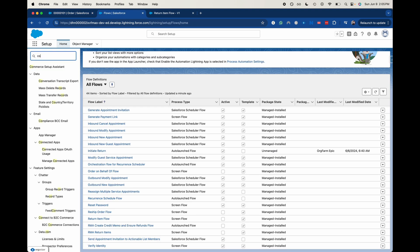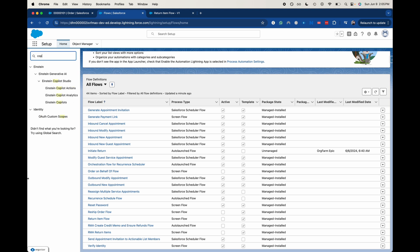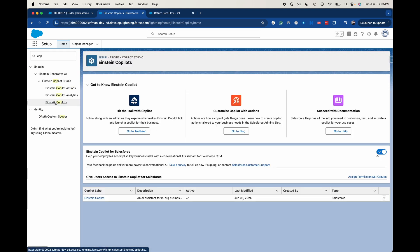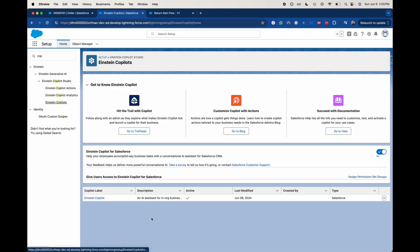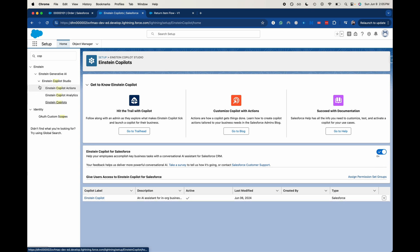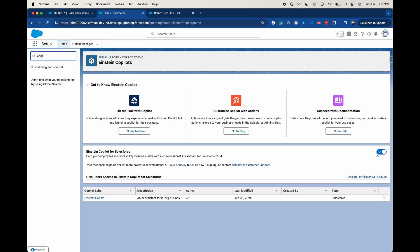You do need to activate Copilot before you go ahead and use it, which is super simple. You would just go here and toggle this on. You might need to refresh it. So let's go ahead and find Copilot.